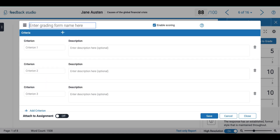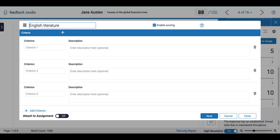Here I can add the name and enable or disable scoring. Then I can fill in my criteria and the description.